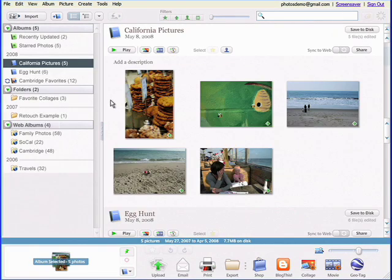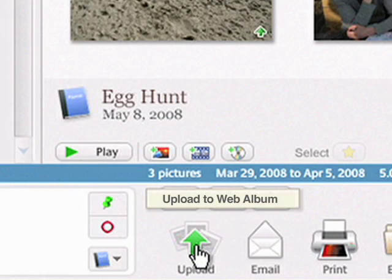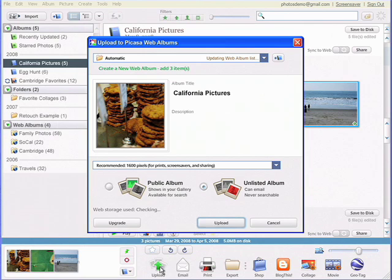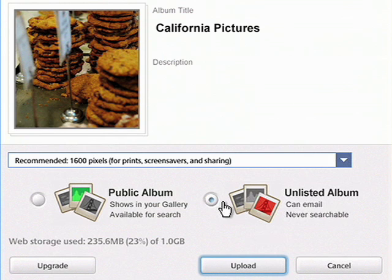Alternatively, select any group of pictures and click the upload button. You control whether your online albums are public and searchable or kept at an unlisted address.